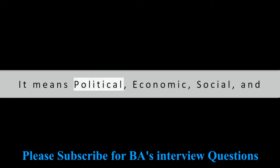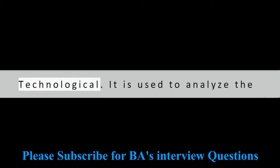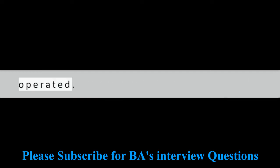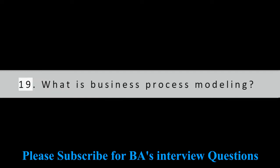Question 18: What does PEST stand for? It means Political, Economic, Social, and Technological. It is used to analyze the business environment in which it has to be operated.